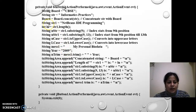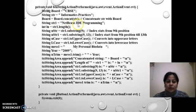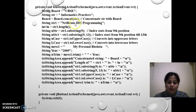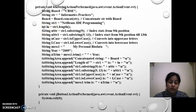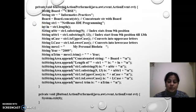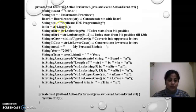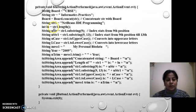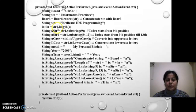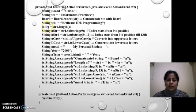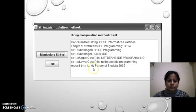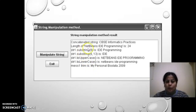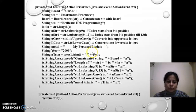Next is I have taken a string by the name str1 and in that I have written NetBeans IDE programming. Then I have taken a variable length and the data type is integer and I am writing it as str1.length because I have to find out the length of the variable str and that is stored in the variable length. Length of NetBeans IDE programming is 24.